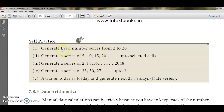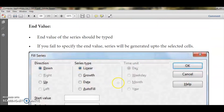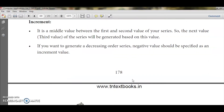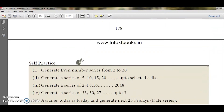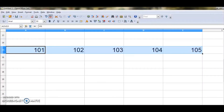The start value is the initial value of the series. The end value is where the series stops. If you fail to specify the end value, the series will be generated up to the selected cells. The increment is the difference between consecutive values. If you want a decreasing series, specify a negative value in the increment field.